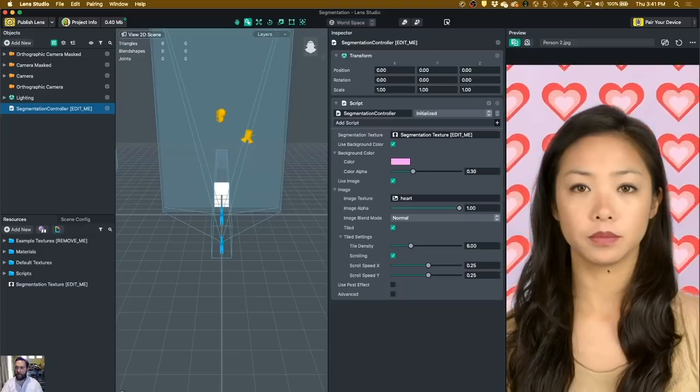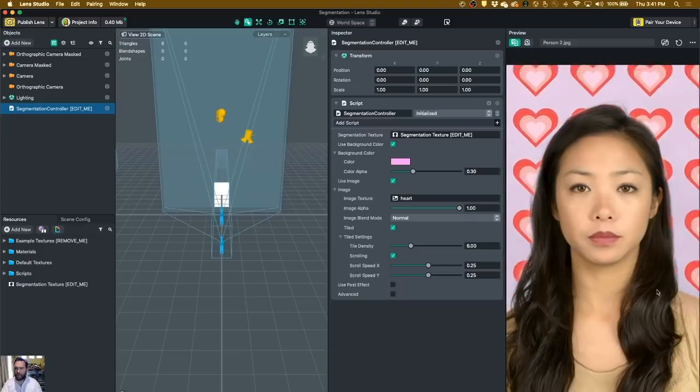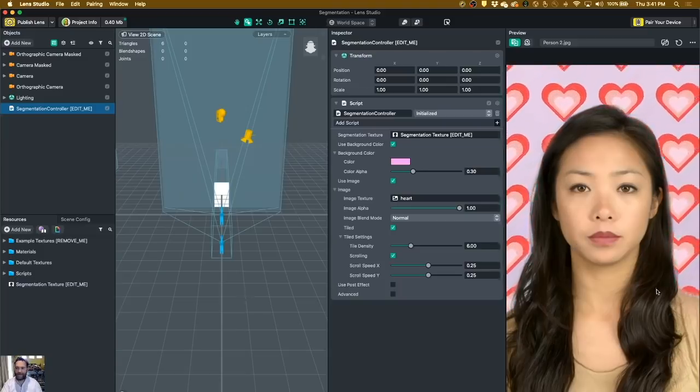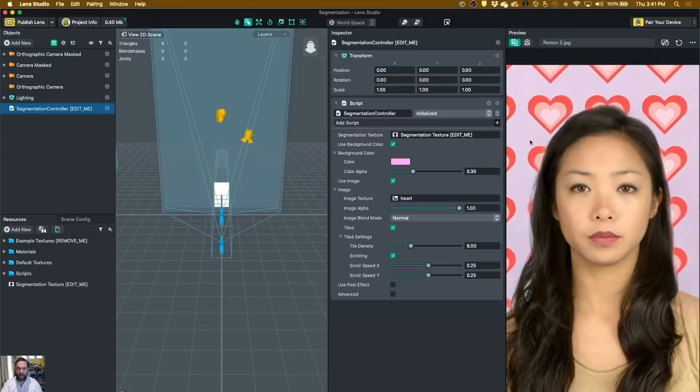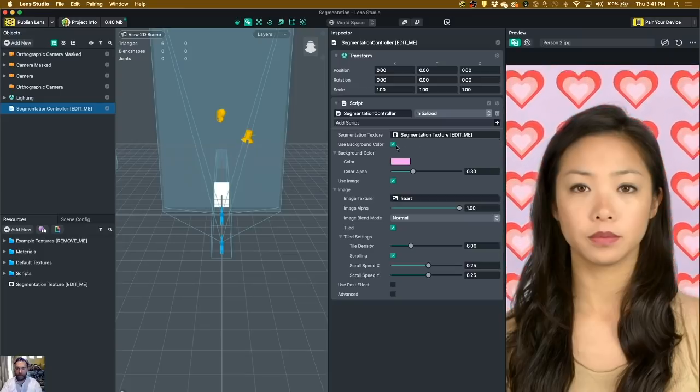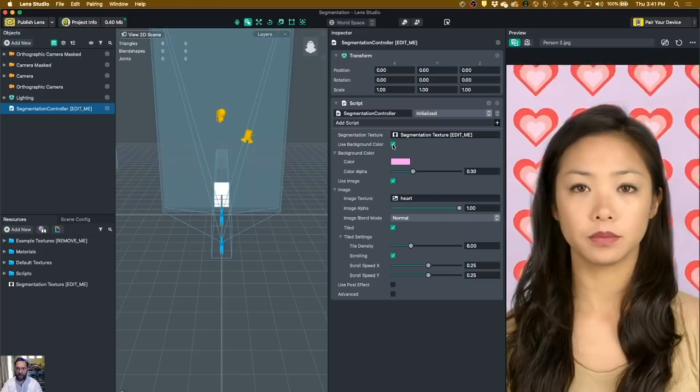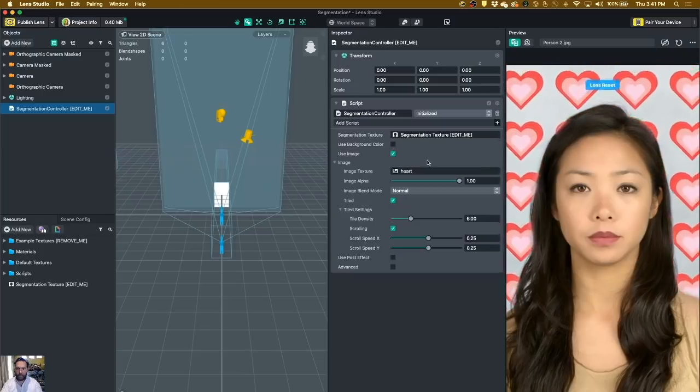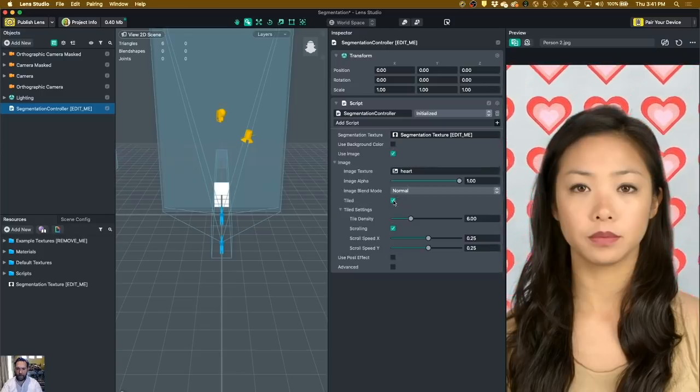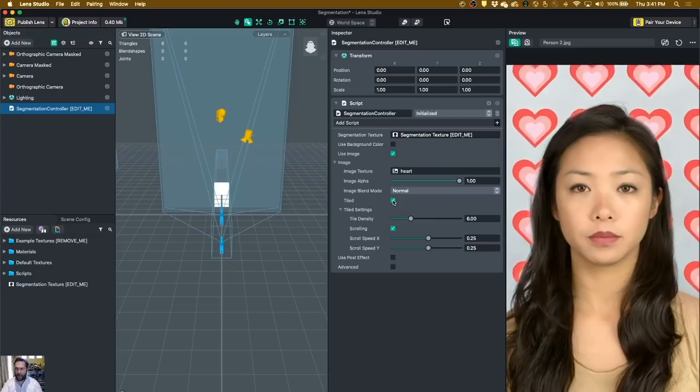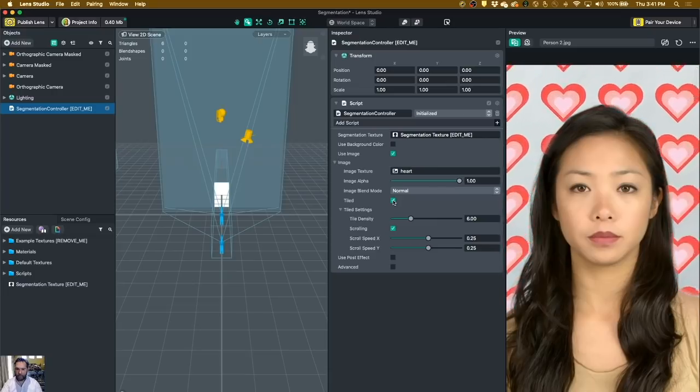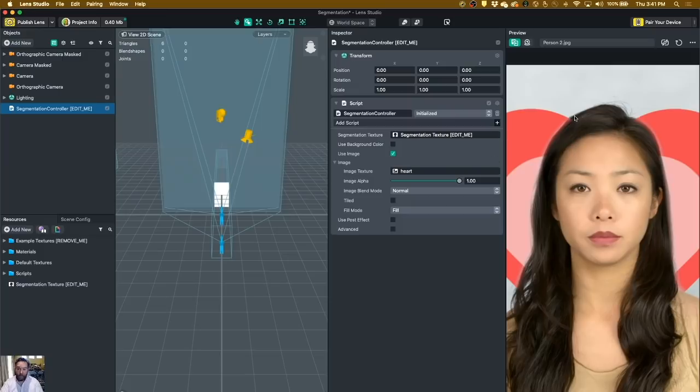So on this one, you can see all of the wonderful default sample content they give you. But we're going to turn some of that off. So the first thing that we're going to do is turn off the background color, and then we're going to turn off the tiling on the background image. So now we just have one big image behind you, your person.